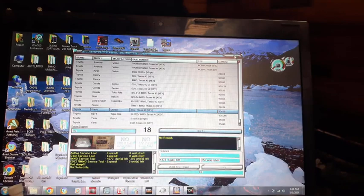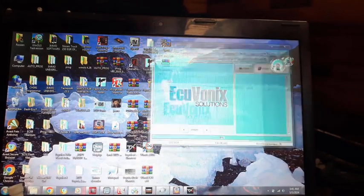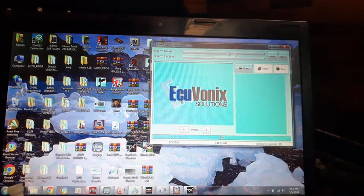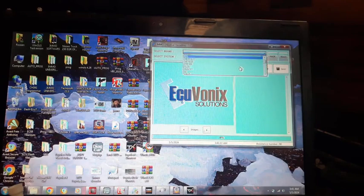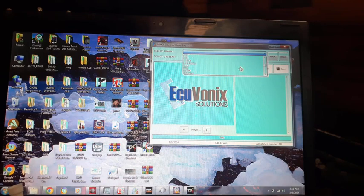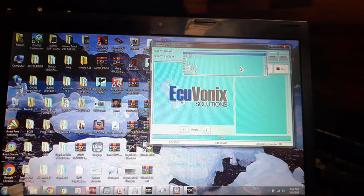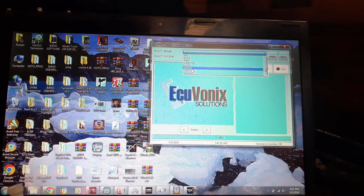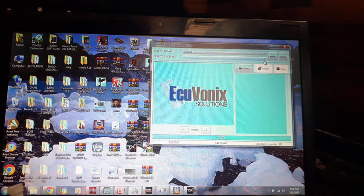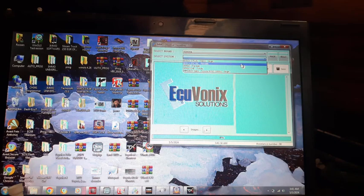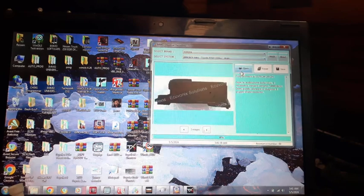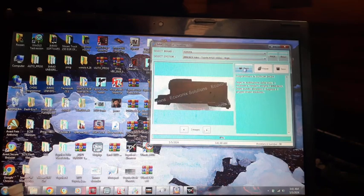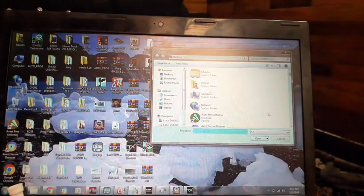And this one is also another software you can see. Just click any car you want to do, like Toyota, push or EMO box, open file and do it.